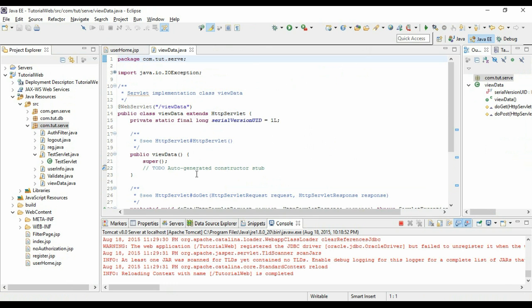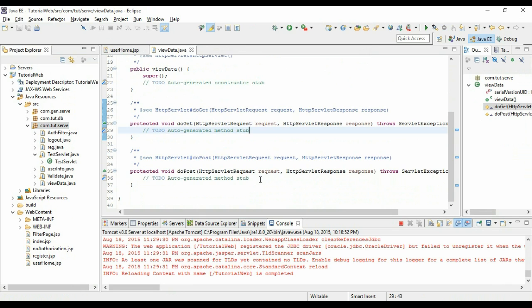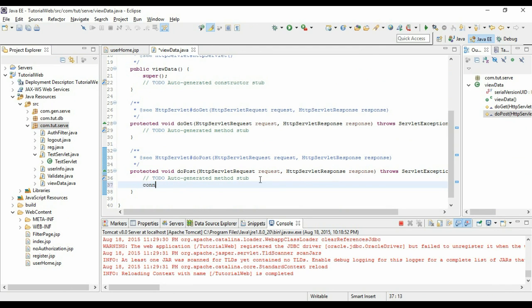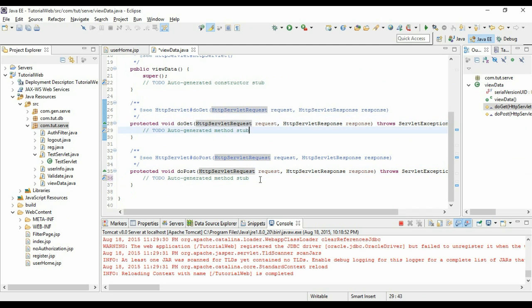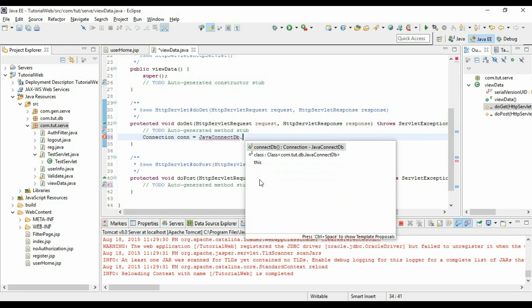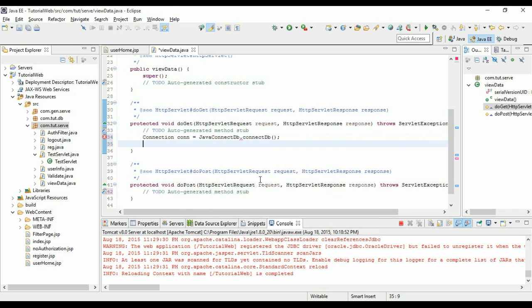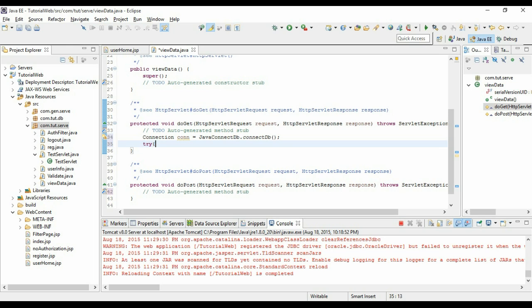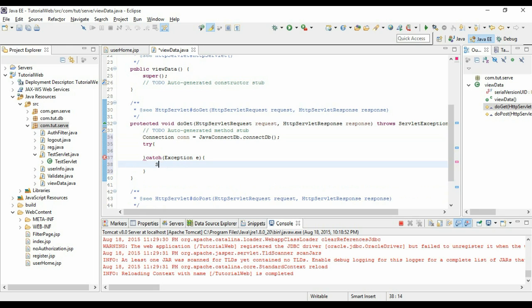Now what we do is we will create a new connection equal to JavaApp dot. I have already explained in detail about creating a database connection. If not, you can go and check it out in the playlist. Create a try catch block.